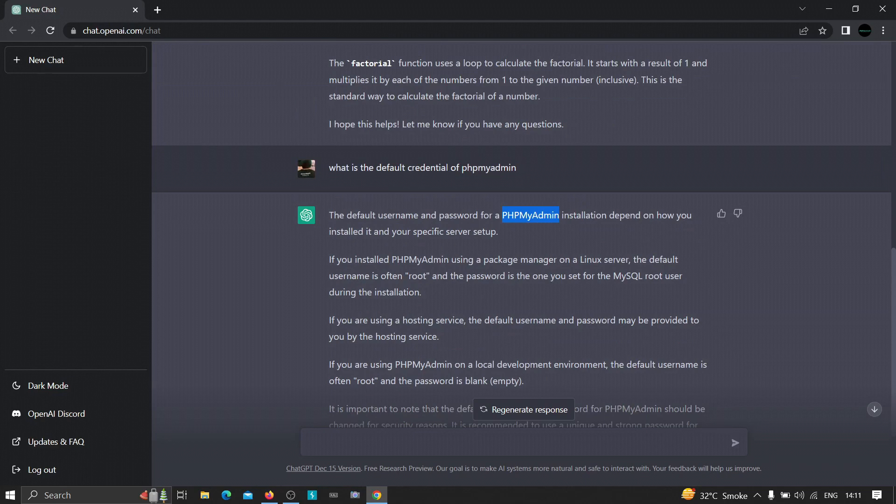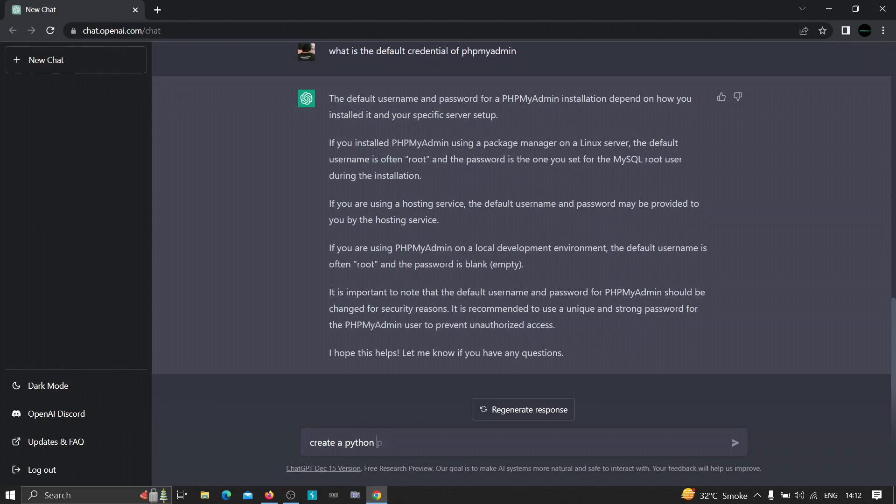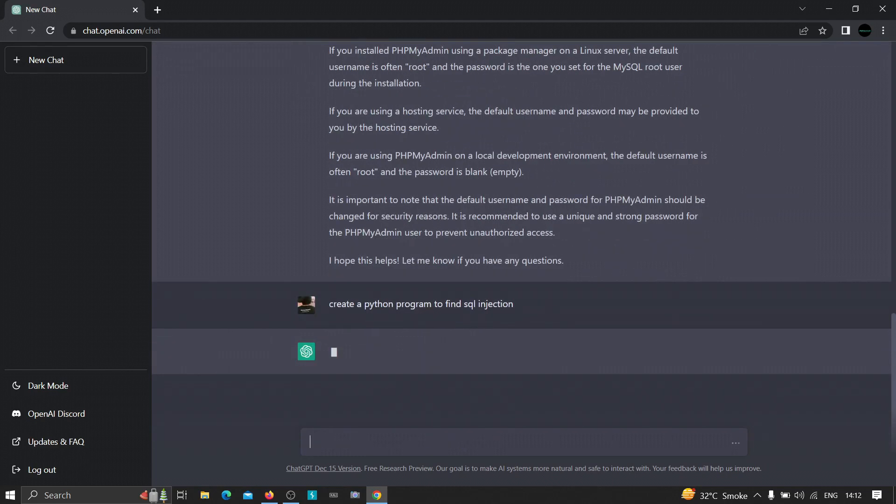Now we can also use this tool to create our own custom cyber security tools. Let me show you how. We can just simply type 'create a Python program' or any programming language you can use, 'Python program to find SQL injection'. Let's hit enter. Let's see what happens after that.